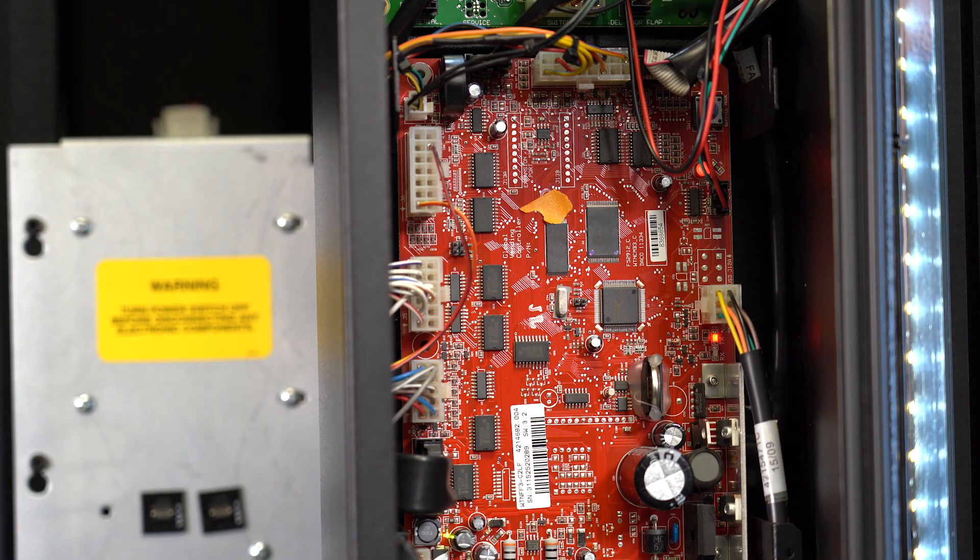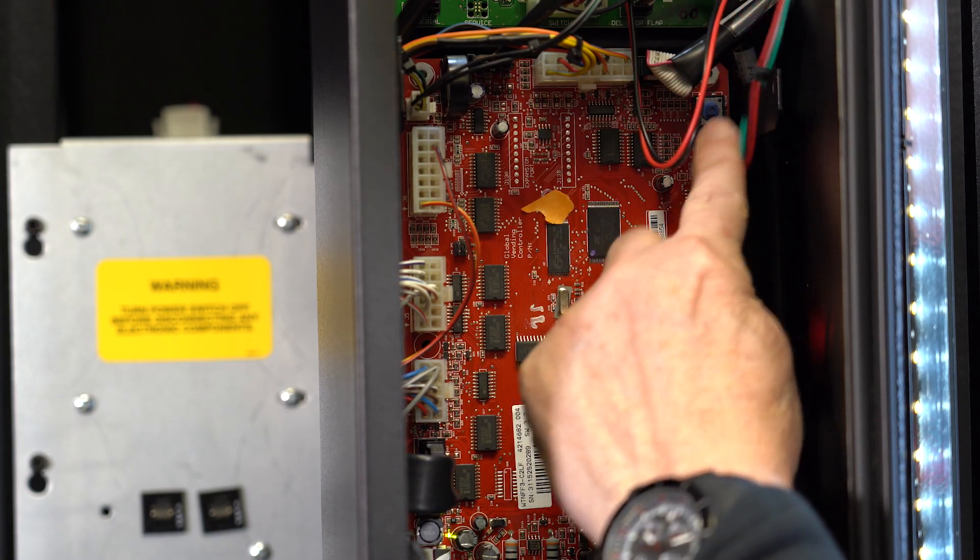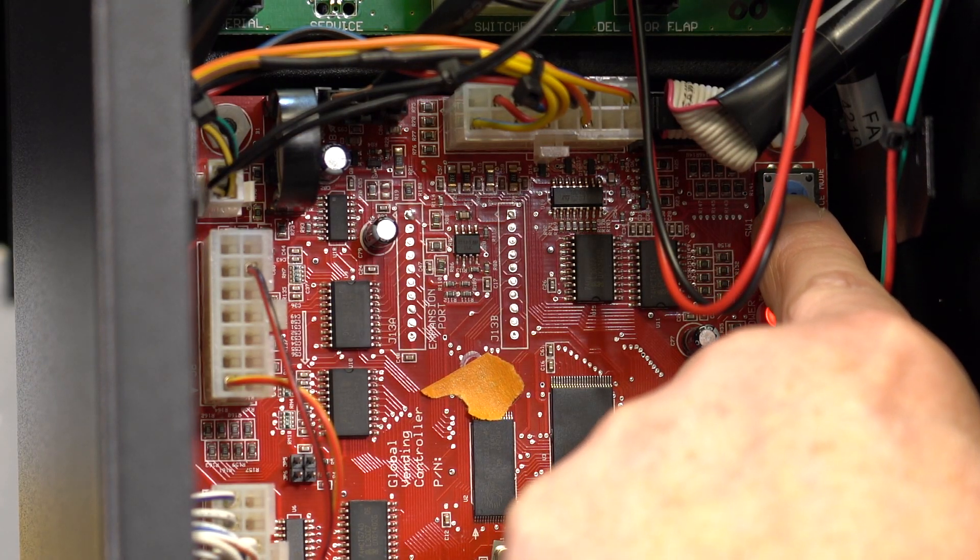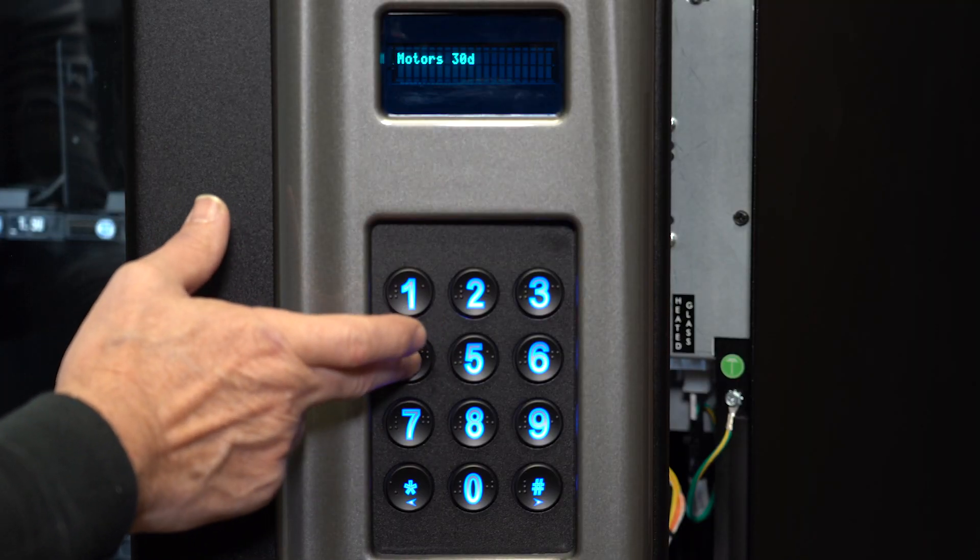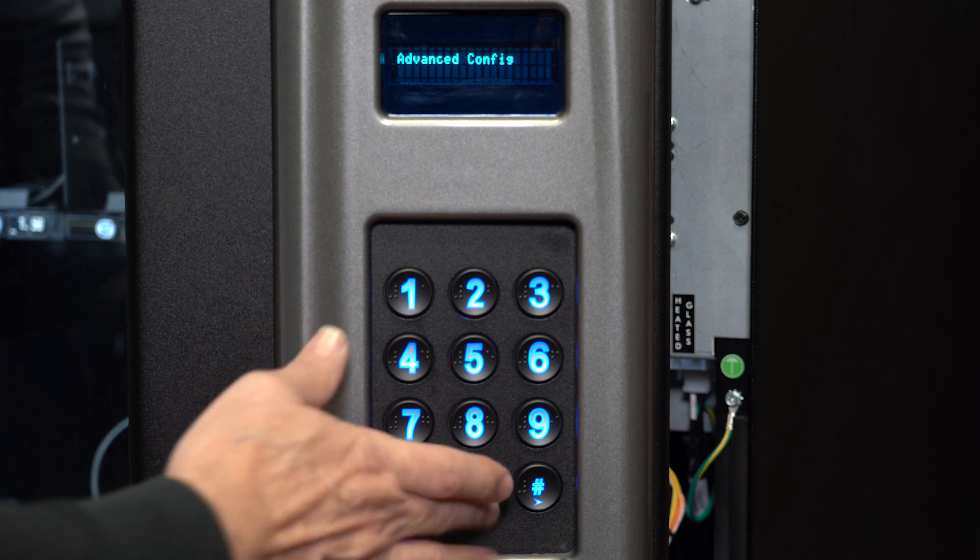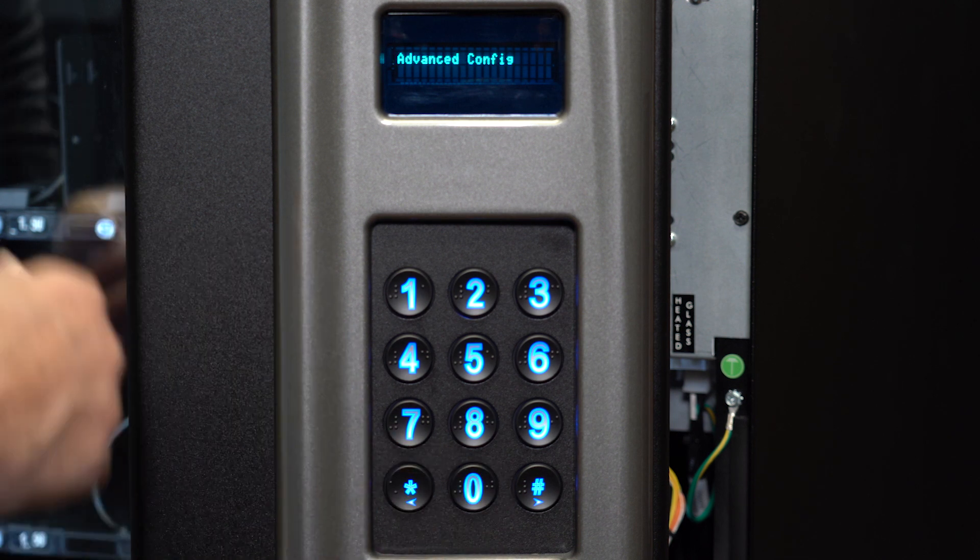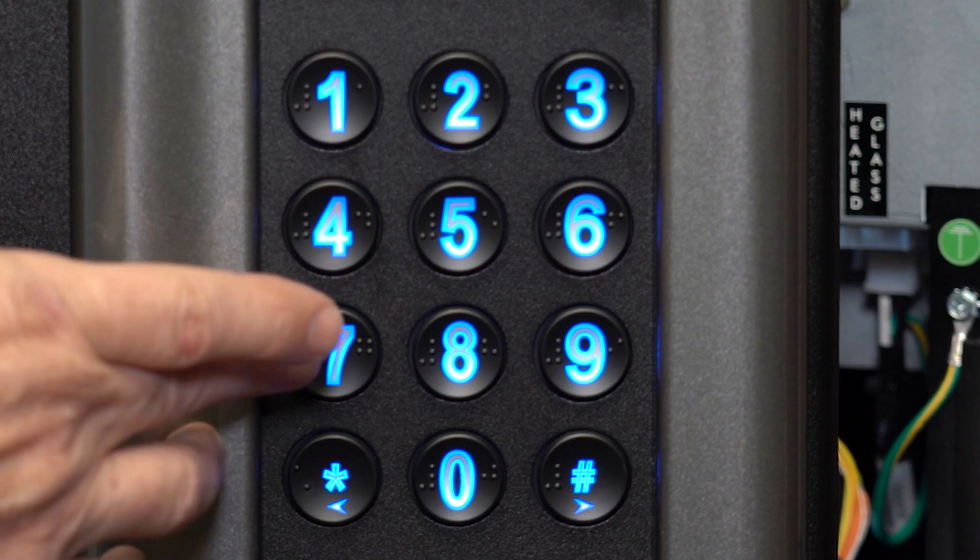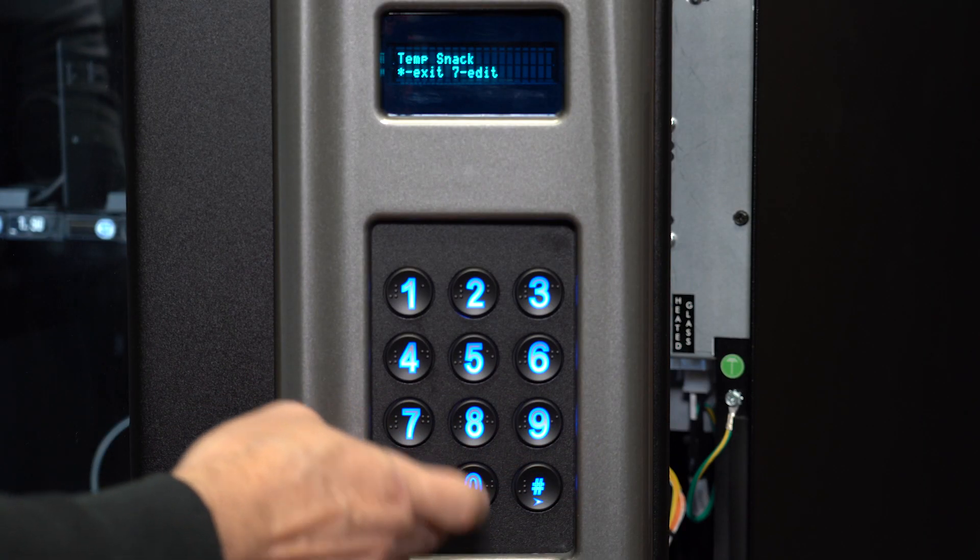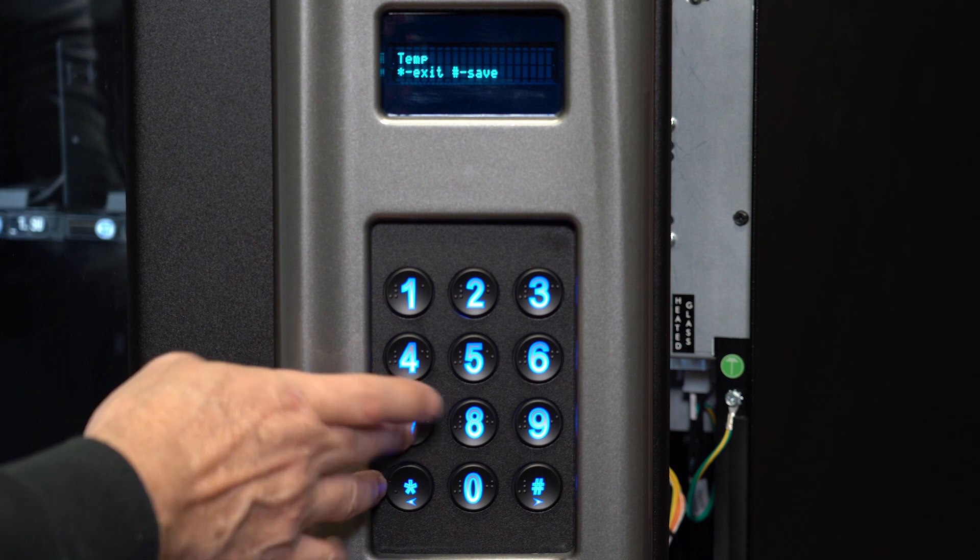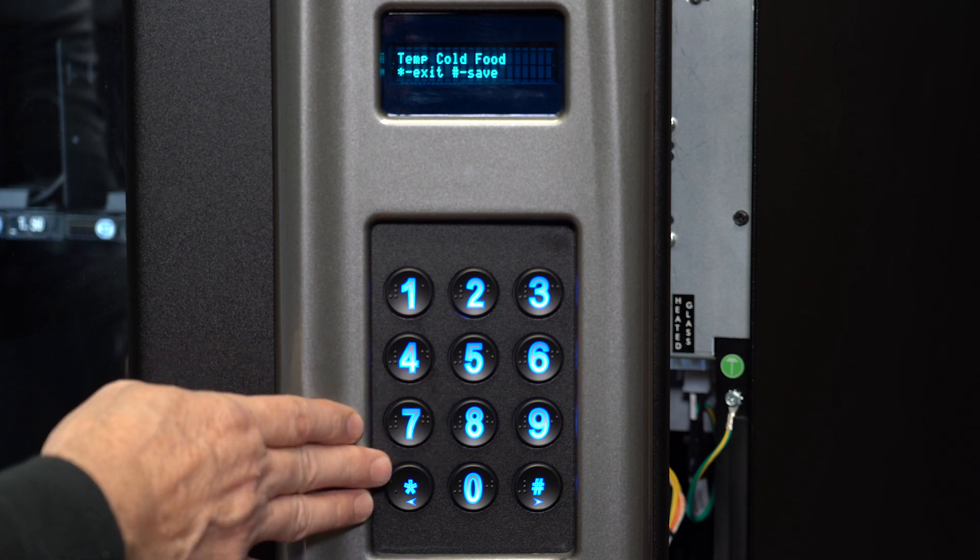If the machine is still not cooling, make sure the machine has correct settings. Enter service mode by pressing this button on the control panel. Then press 4 for the configuration menu, then press 0 for the advanced configuration menu. If you are unsure the password to your machine, try 2314. Press 7 to access temperature settings. If the temperature says snack, you can press 7 to correct it to cold or press 7 again to correct it to cold food.